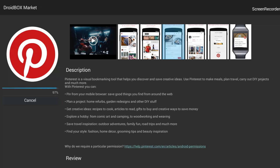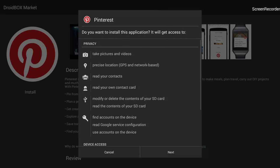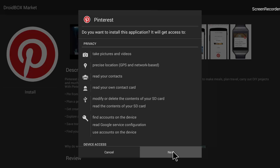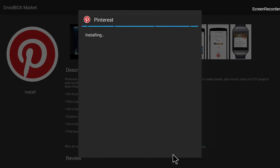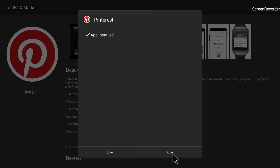100 percent — got it! After download, it shows a prompt asking if you want to install this application and what it will access. Click Next at the bottom right, then it shows Install — click on it. You can see the application is now being installed itself. It will just take a few moments to finish.